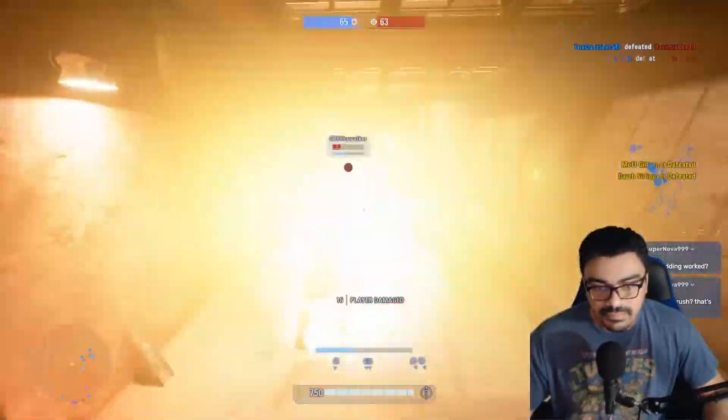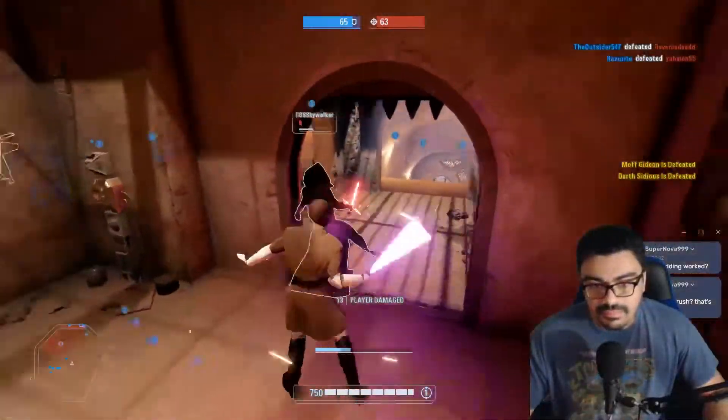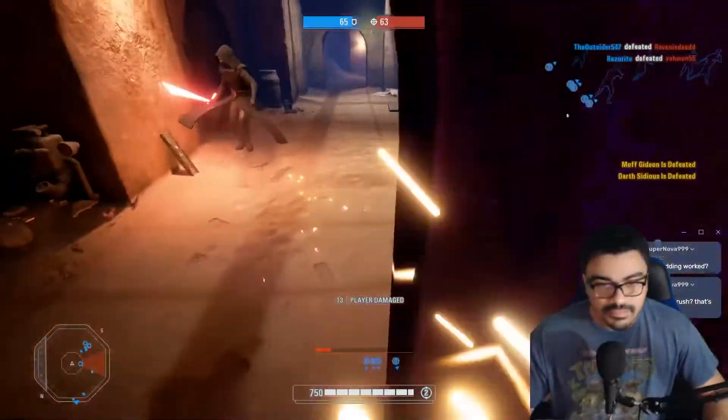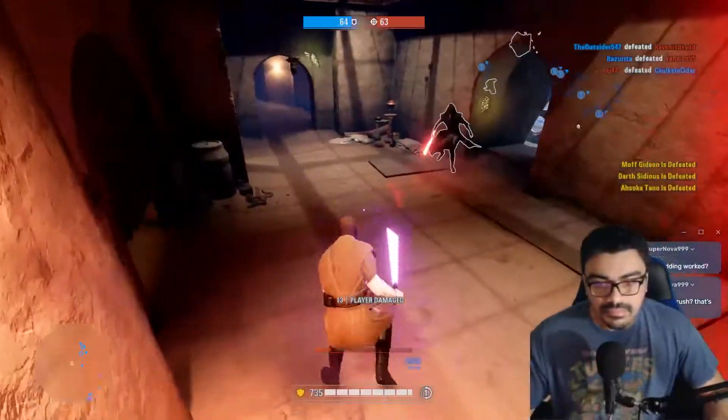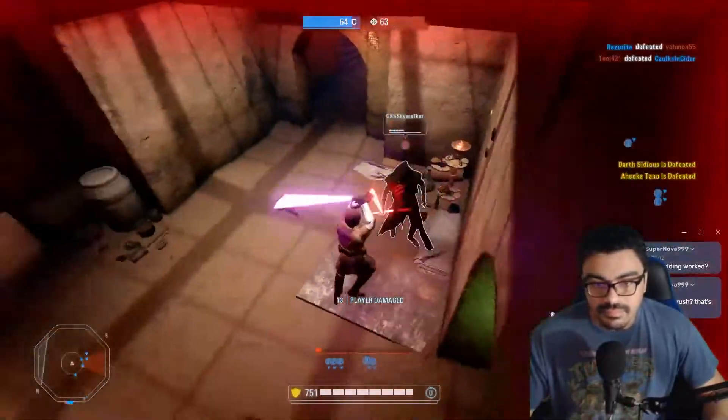Today, I'm going to show you how to mod Star Wars Battlefront 2 and also log into private servers.